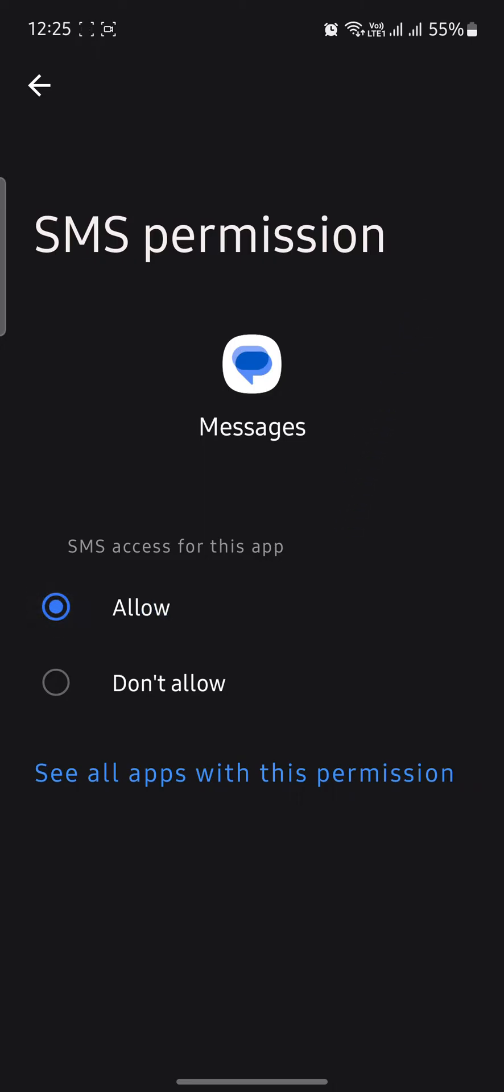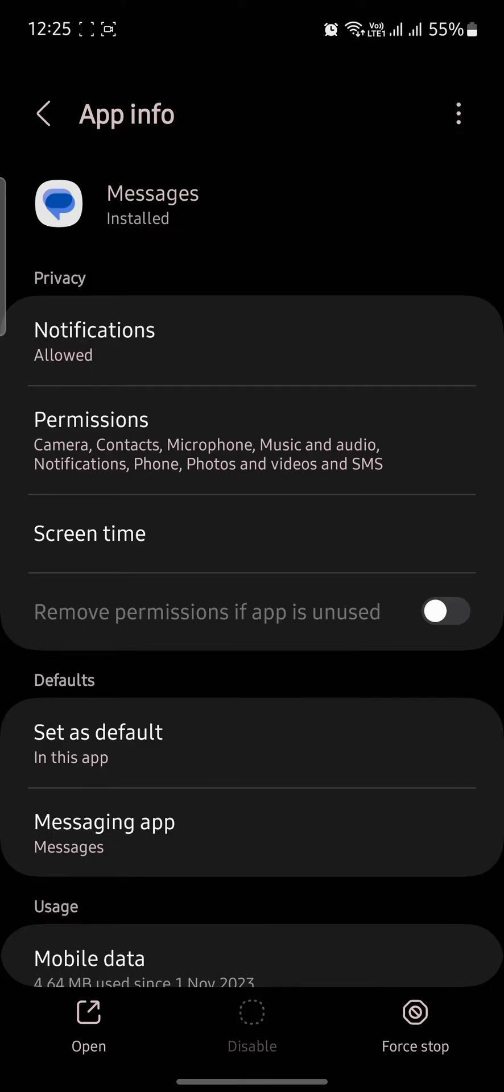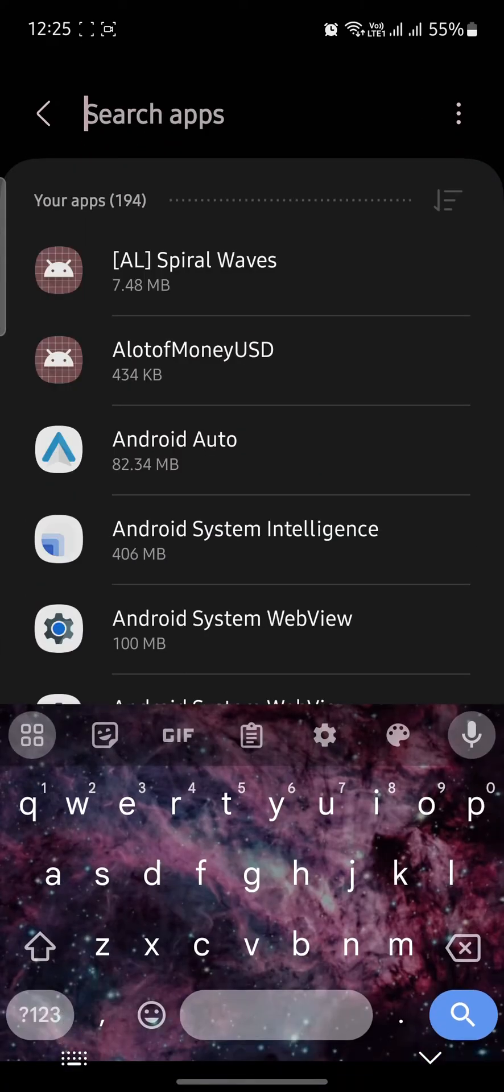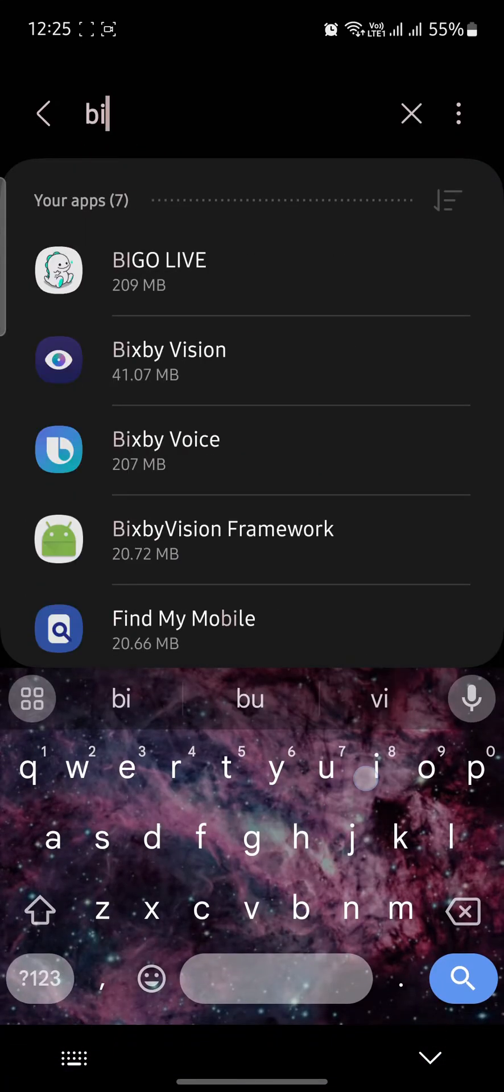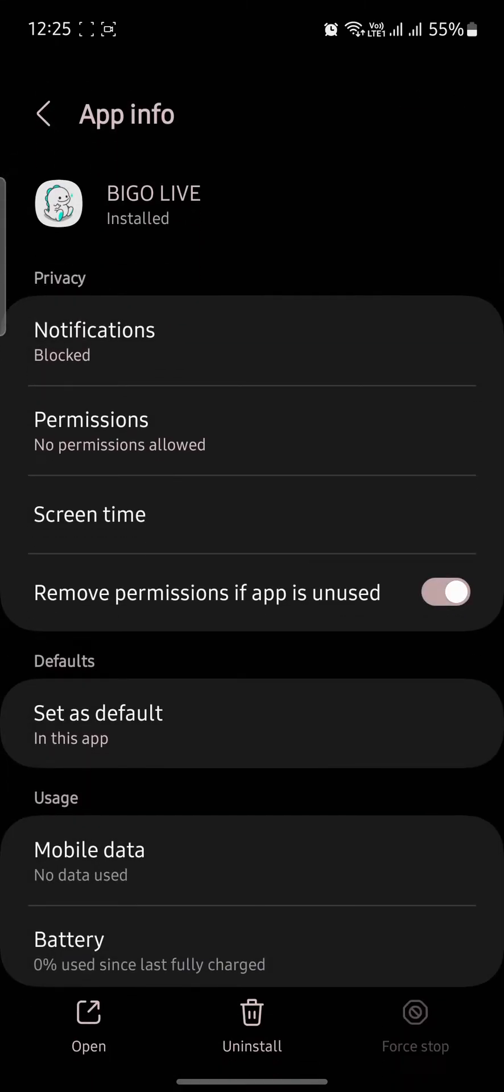Now go back and search for Bigo Live. Click on the Bigo Live app.